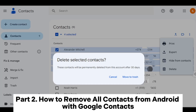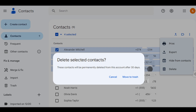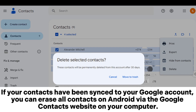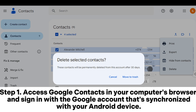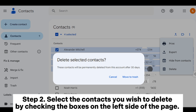Part 2: How to remove all contacts from Android with Google Contacts. If your contacts have been synced to your Google account, you can erase all contacts on Android by the Google Contacts website on your computer. Step 1: Access Google Contacts in your computer's browser and sign in with the Google account that's synchronized with your Android device.